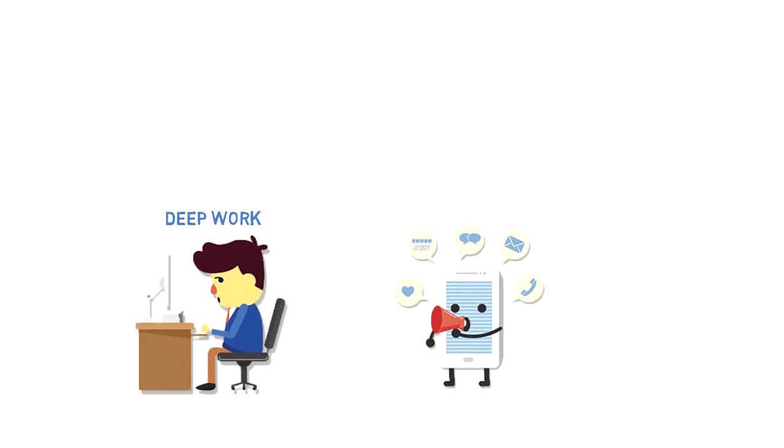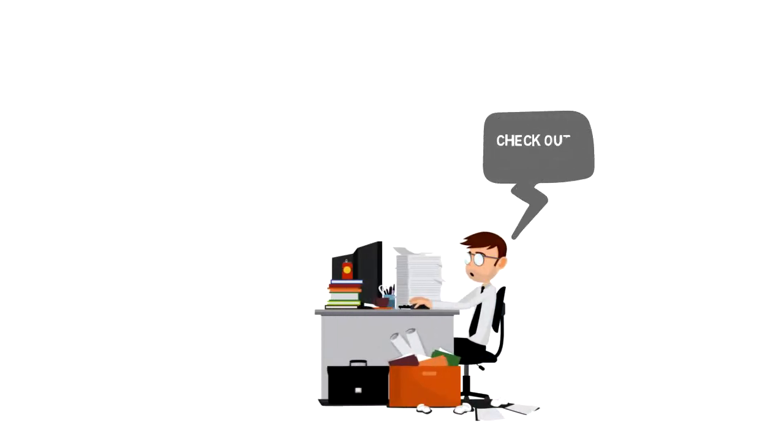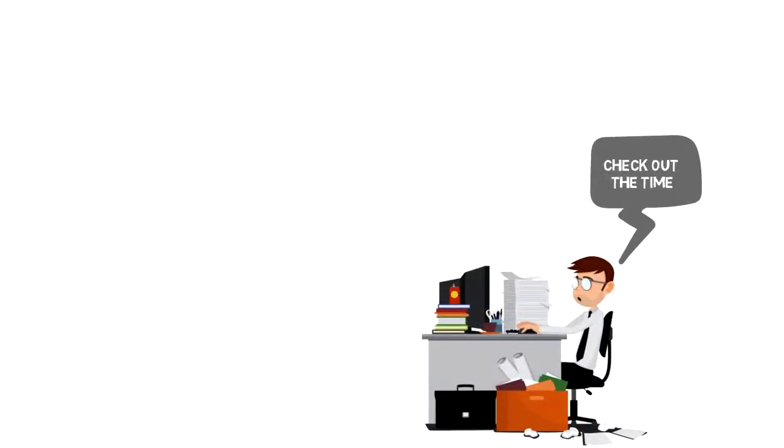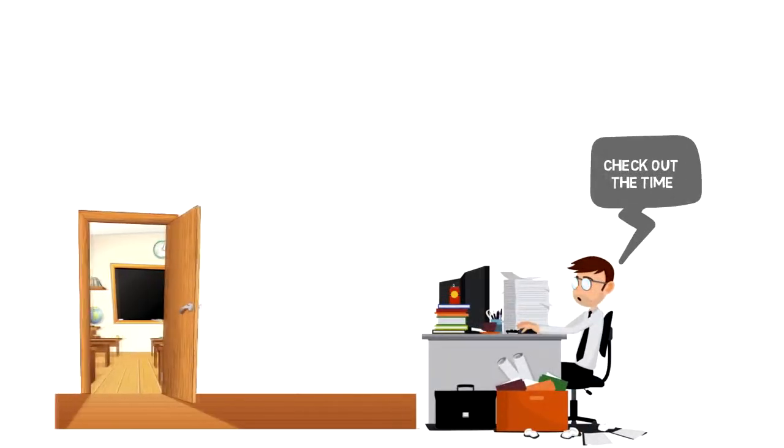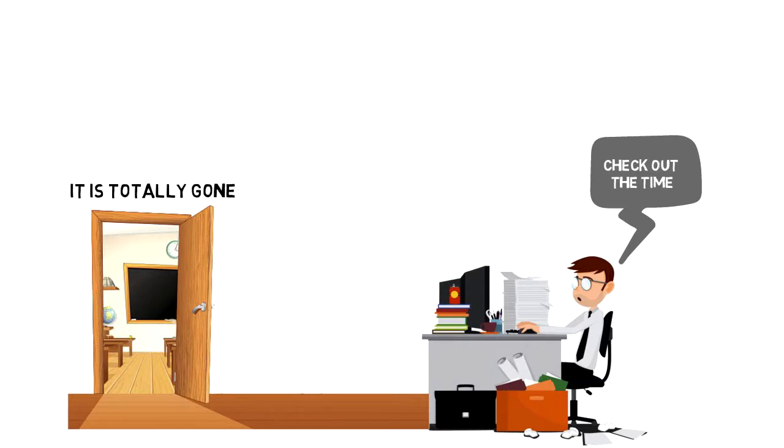Some people put their phone on silent and leave it on their desk. That's great, but the fact you can see it alone can create craving to take a look at it, maybe just to check out the time. So I personally prefer to leave it in another room. That way it is totally gone and I don't have to think about it.